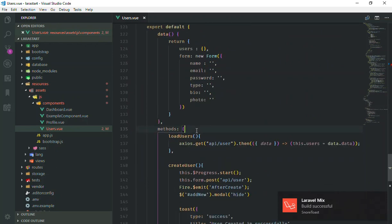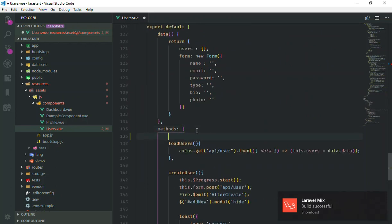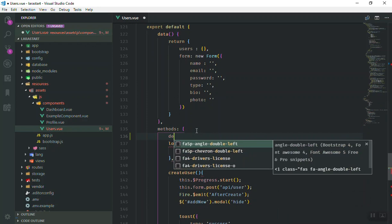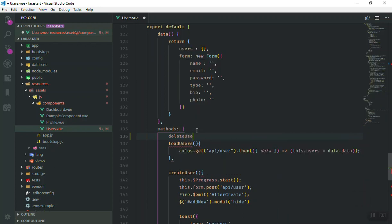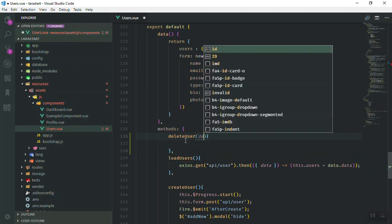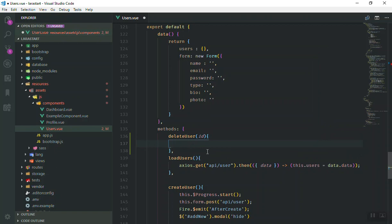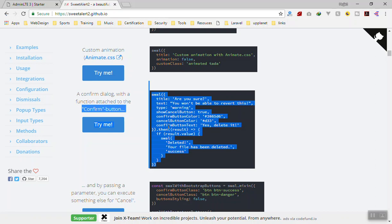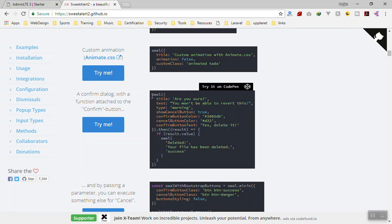In the methods section I will write the function called deleteUser. It will accept an id, take that id, and delete the user. We will send an AJAX request to the server and it should delete the user from the database. But before deleting we should show the confirmation window using Sweet Alert.